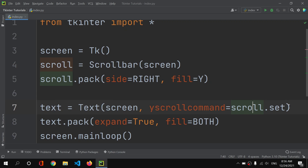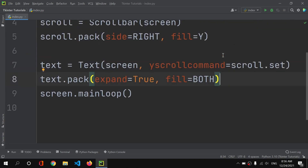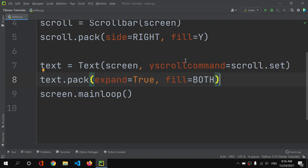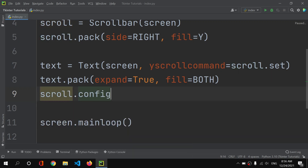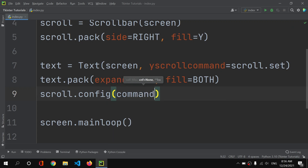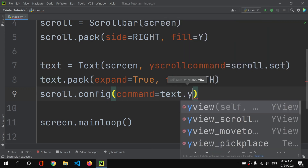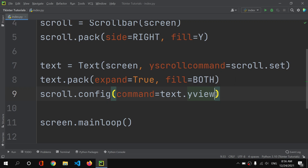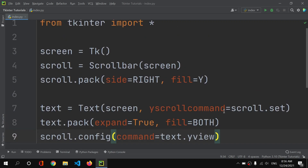I'll set yscrollcommand to scroll.set — that means we are linking our scroll bar to this text widget. Then I'll use scroll.config to configure the scroll bar, setting command equal to text.yview. I'm passing a reference, not calling the function. This text.yview refers to the y-axis view of the text widget.